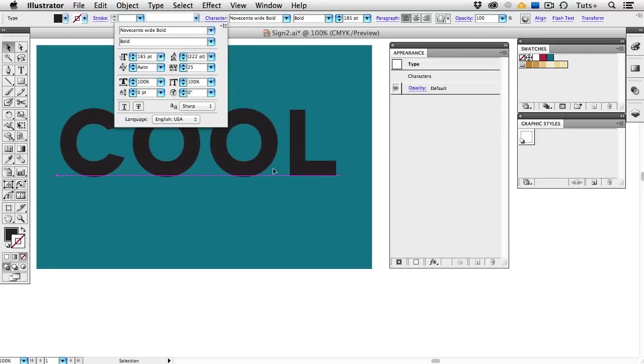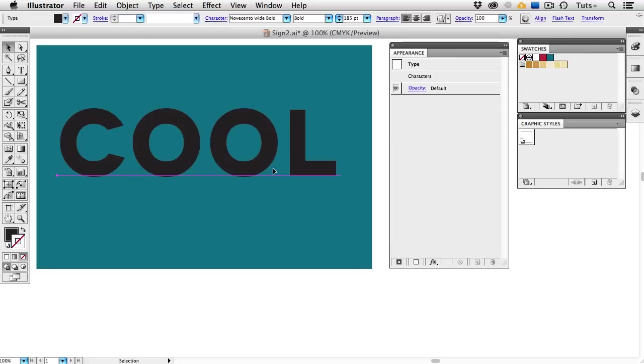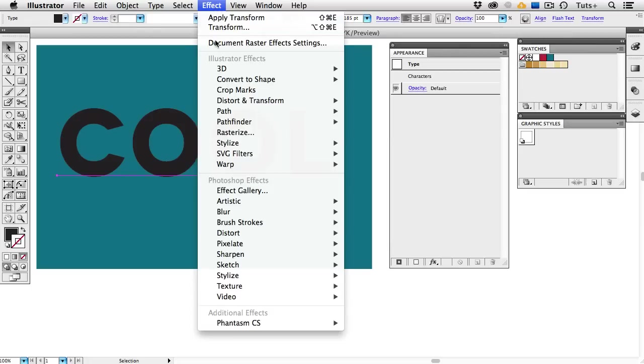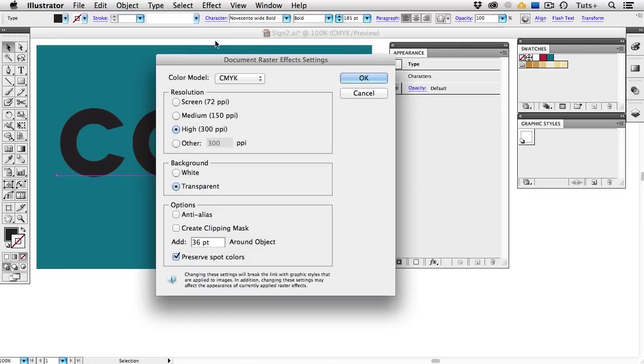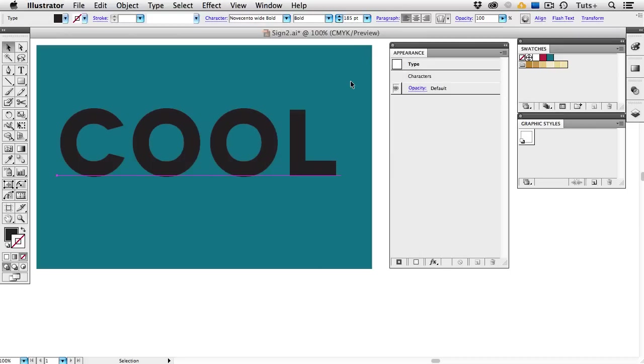The other thing you want to check before you start this project is the Document Raster Effects Setting, and those are found under the Effect Menu. You want to set those on high, and your color model could be CMYK or RGB, it doesn't matter.